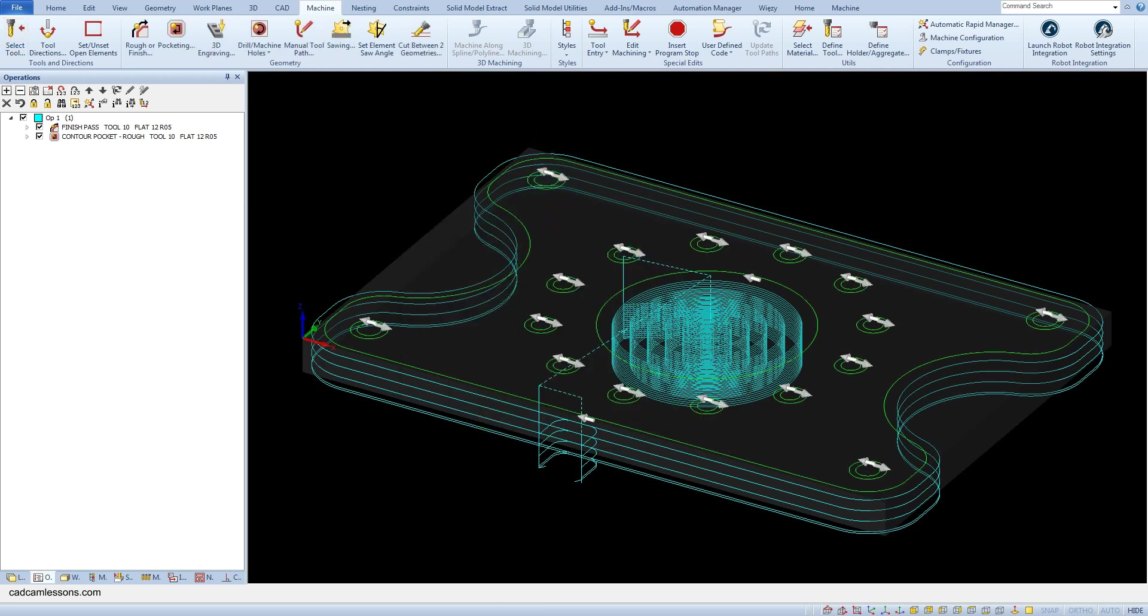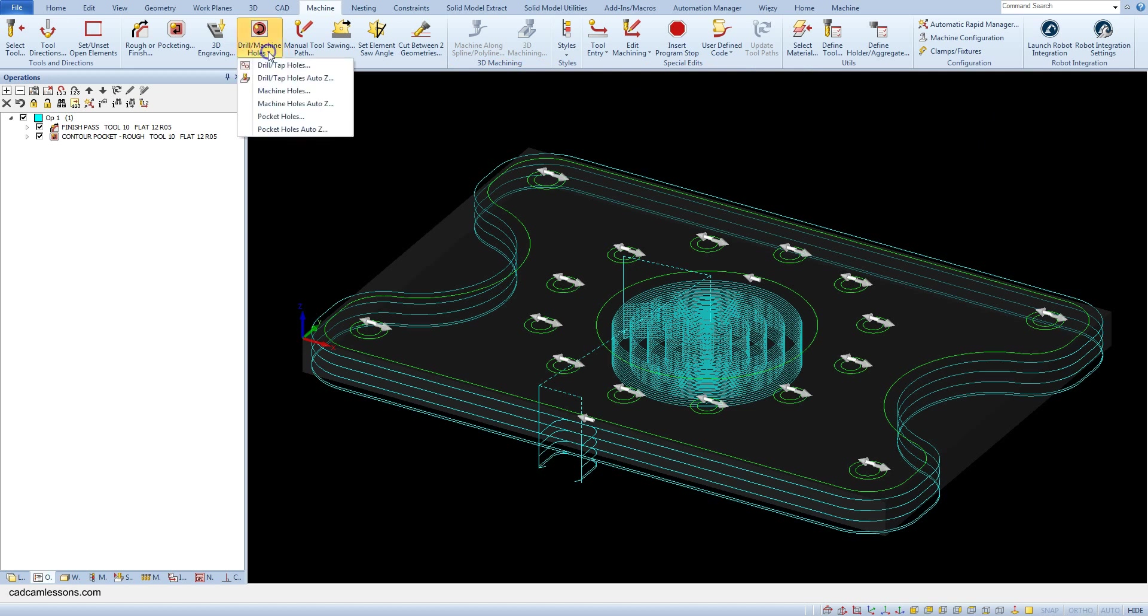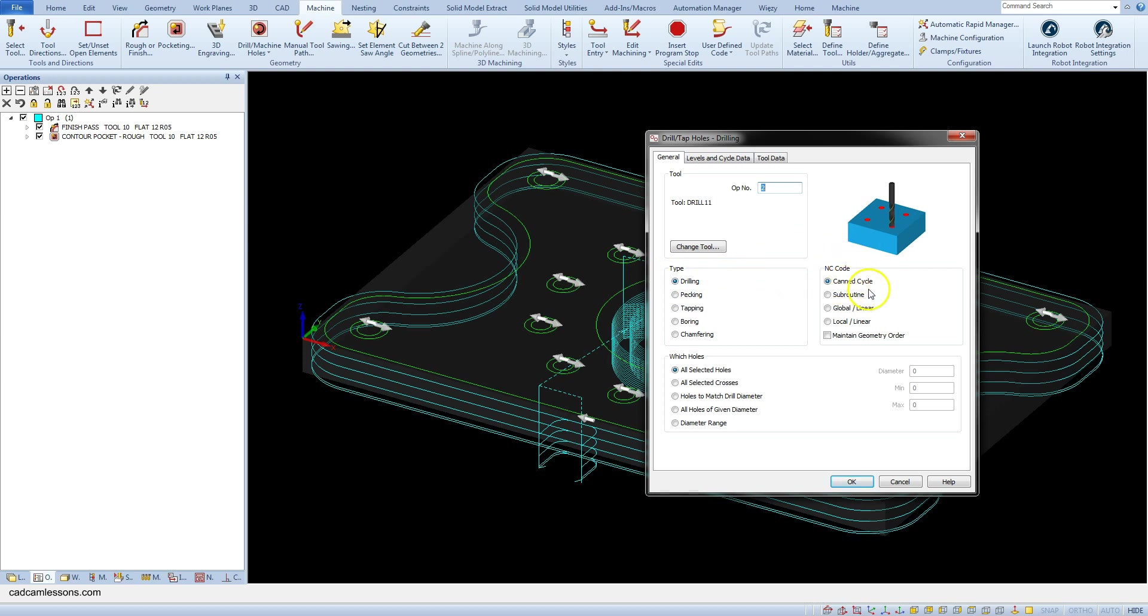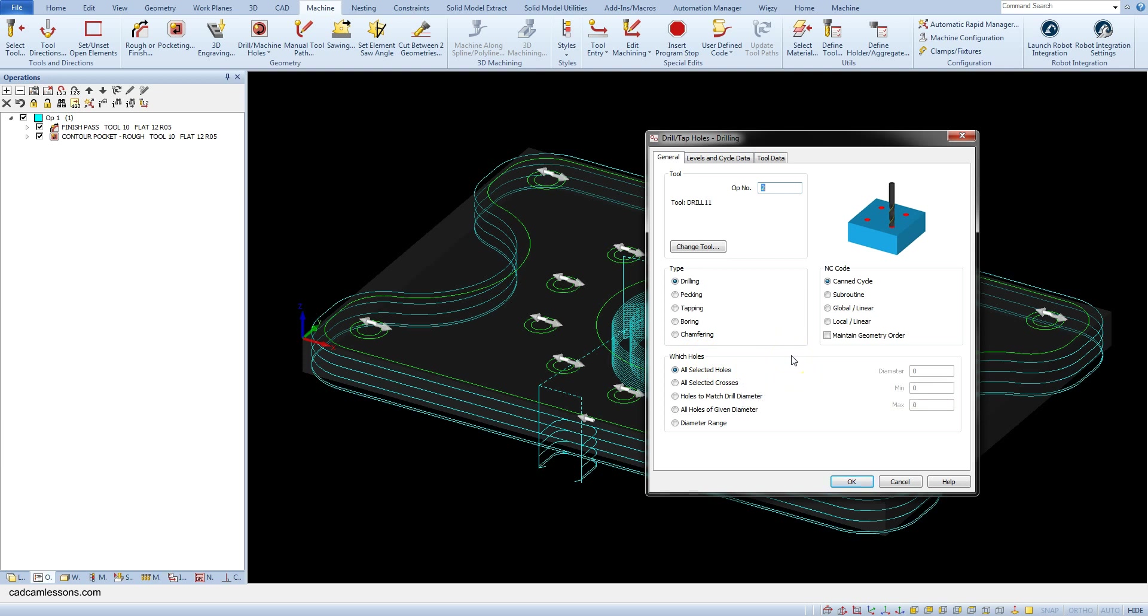And to add drilling from the machine tab select drill machine holes and select drill tab holes. Select drilling as the operation type in the nc-code section select commit cycle in which holes section select all selected holes. This will mean that we will have to manually indicate the holes for drilling in this operation.